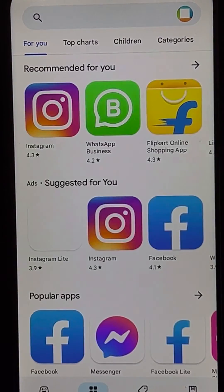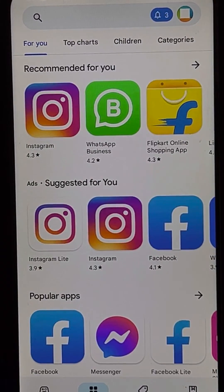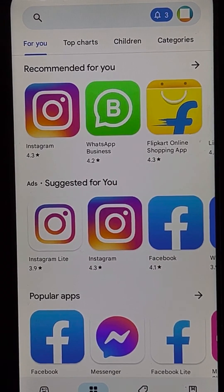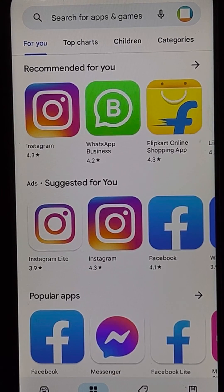Now open the Play Store and try to download that app — it will no longer show the pending problem. That's it guys, please like the video to support us.